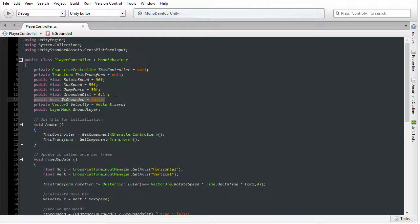We also have this Boolean variable that tells us whether the character is touching the ground or not. The reason this is important is because we don't want the character to be able to double jump, to press the spacebar many times in order to continually climb into the sky gradually by multiple jumping. We just want to jump once, only when the character is touching the ground.